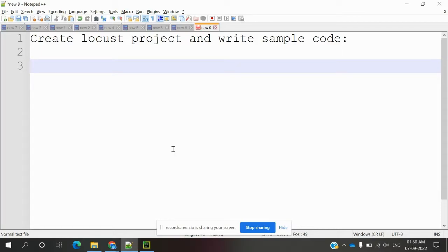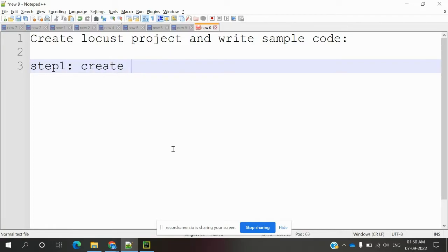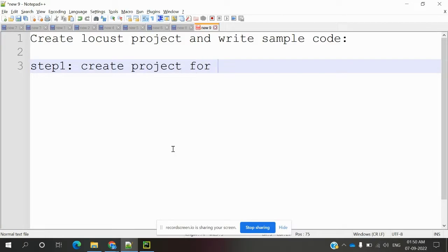That is project creation for Locust and writing a sample code to see how we can execute it. This requires step 1: create a project for Locust.